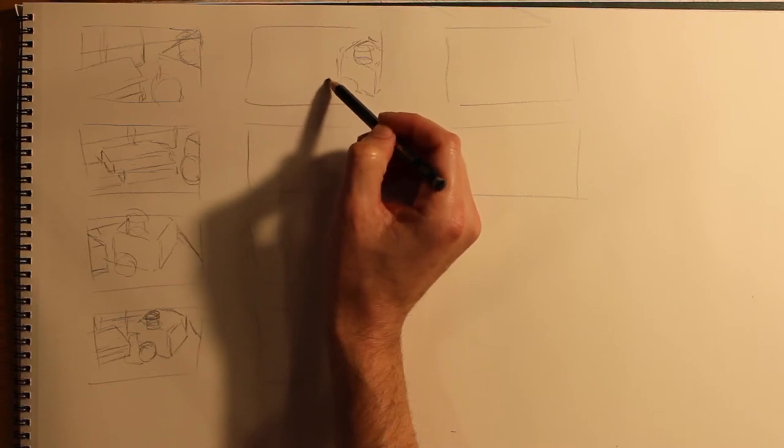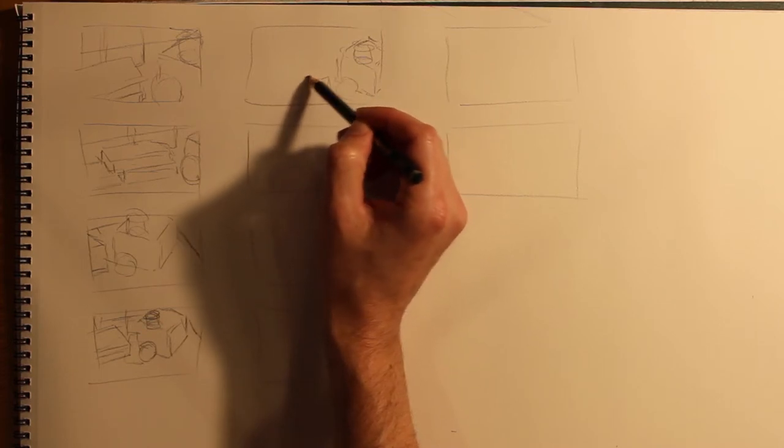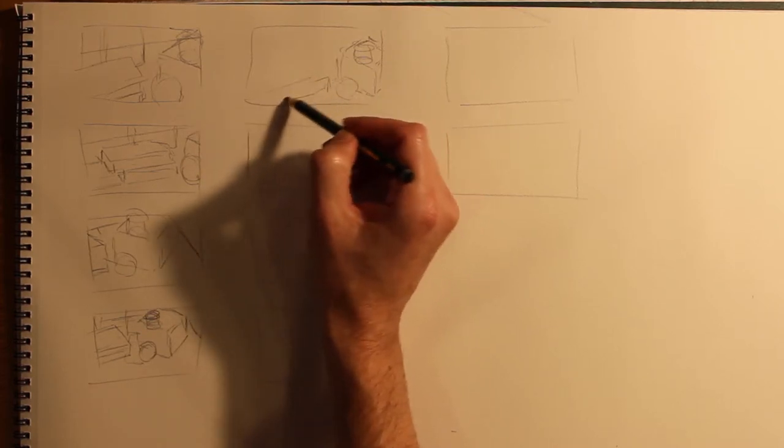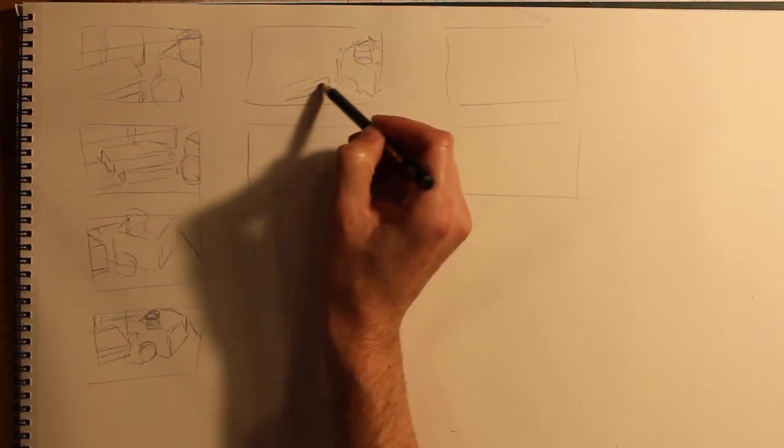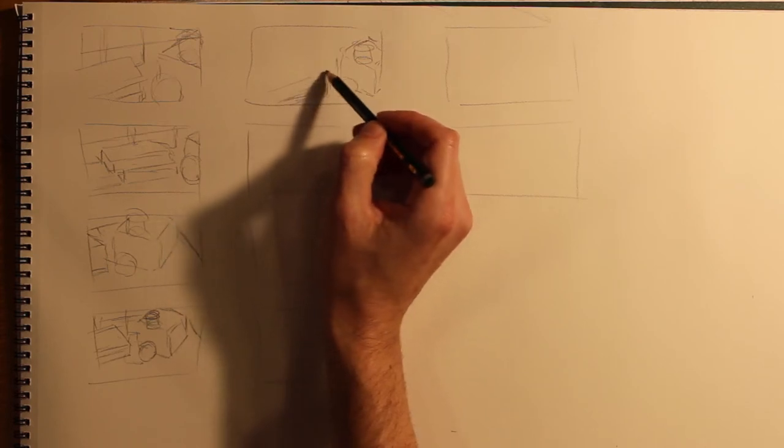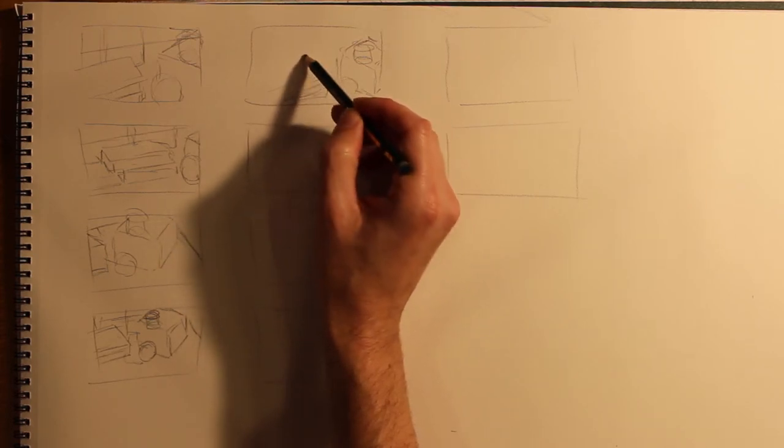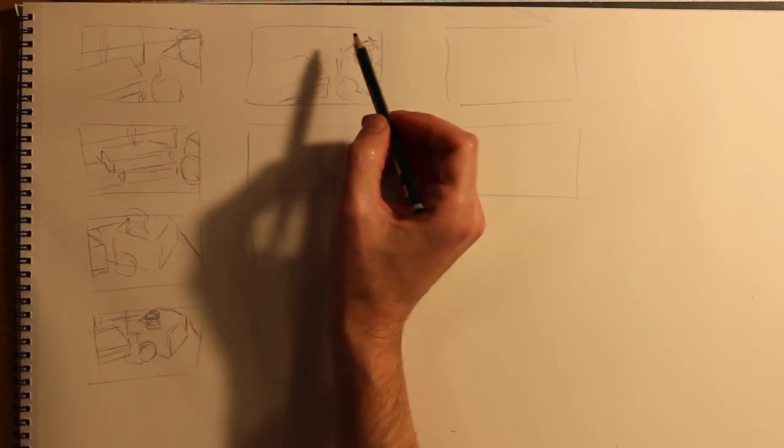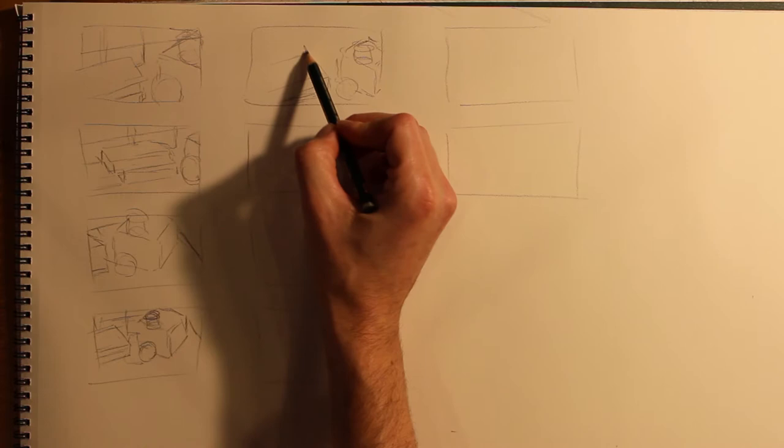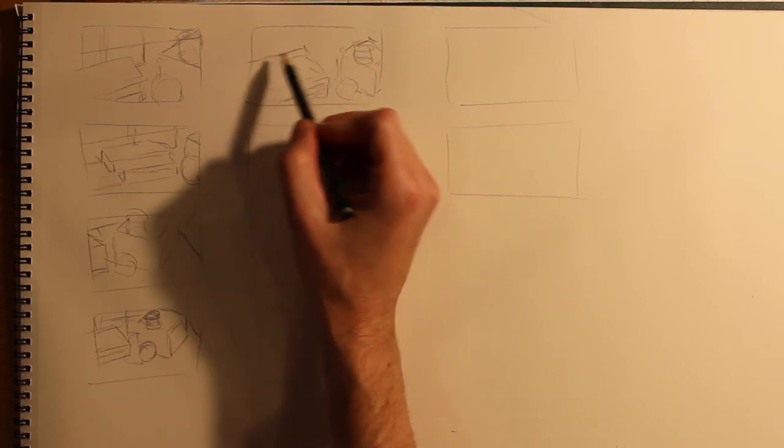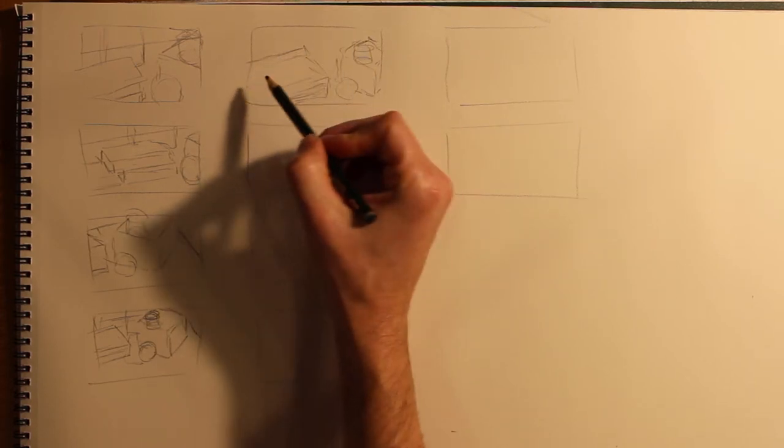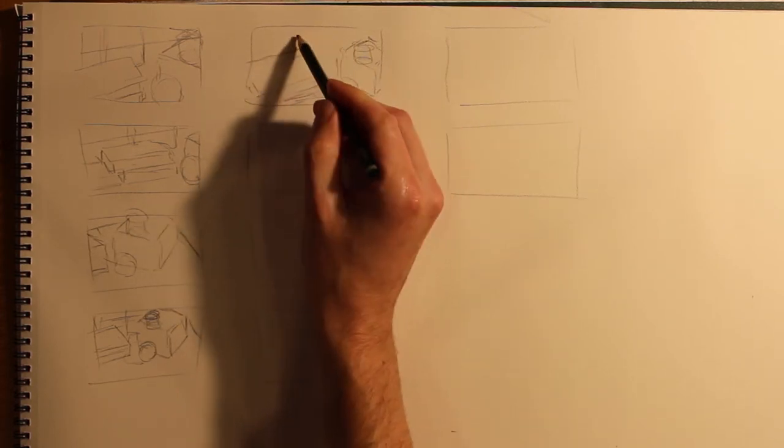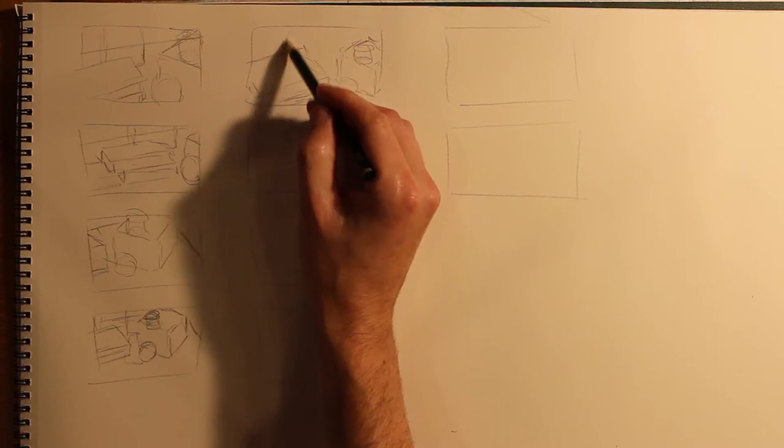The most important thing is that you're thinking in terms of how is this going to carry all the information and is the piece already interesting to look at from this stage. If it's not interesting to look at in a thumbnail, the chances of it being interesting in the end are pretty slim.